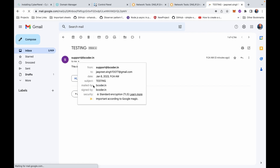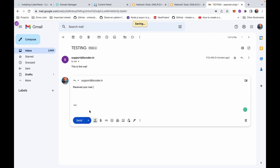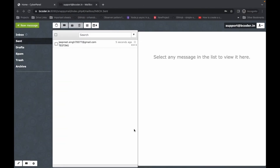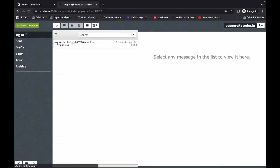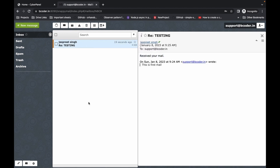You can check the email configurations — it shows signed by bcoder.in and mailed by bcoder.in. Let's reply to this email: 'Received your email' and send. Going to the Inbox section and refreshing the panel — we have received the reply email. In this way we can set up our own email server using CyberPanel.